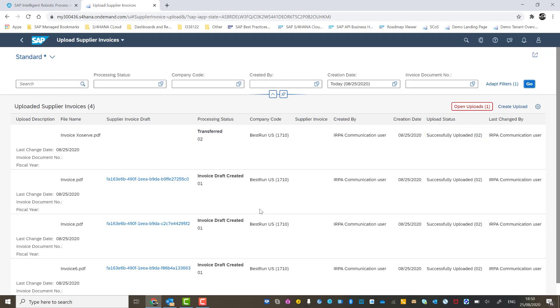And as I explained before, once the OCR engine has finished reading all the data off the invoice, then it will create a draft invoice, which we can then process further.